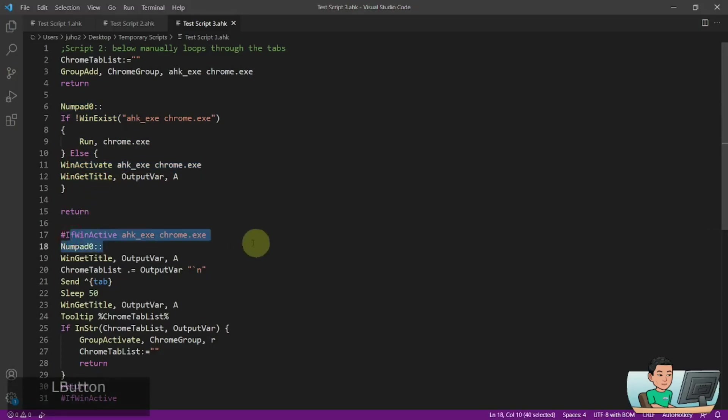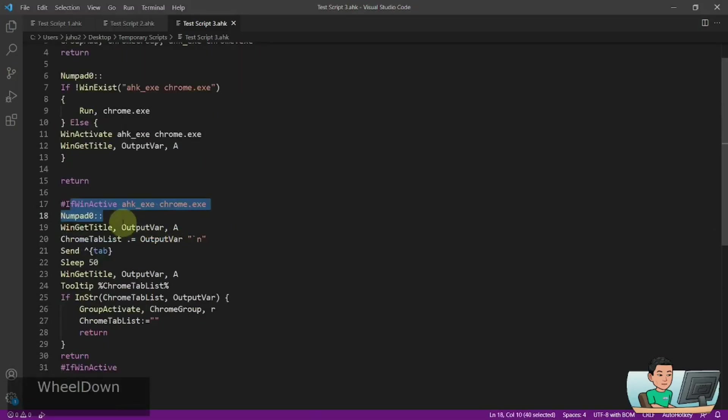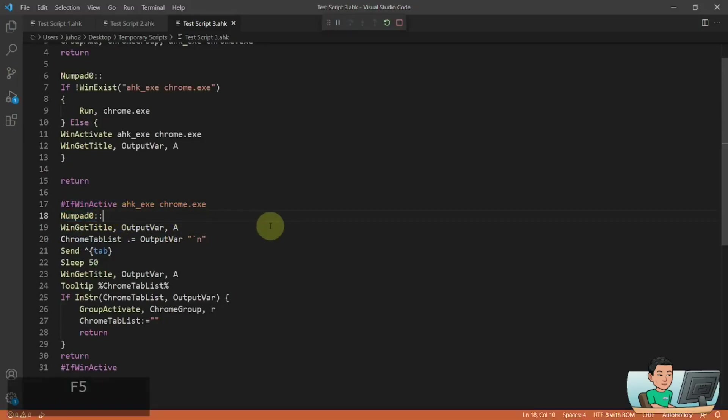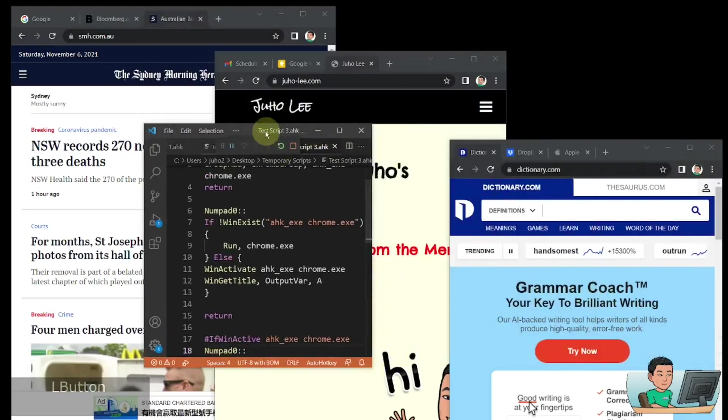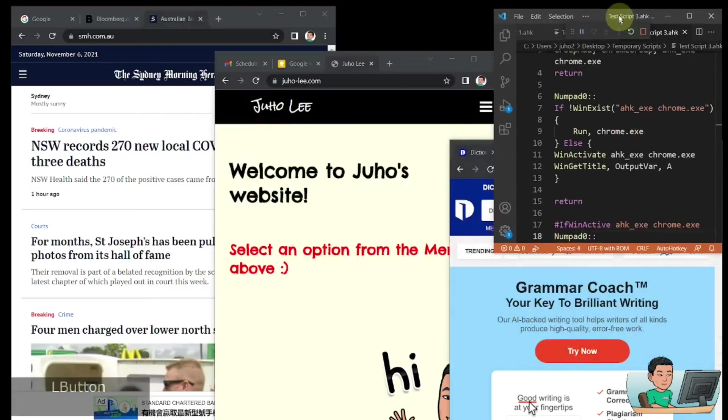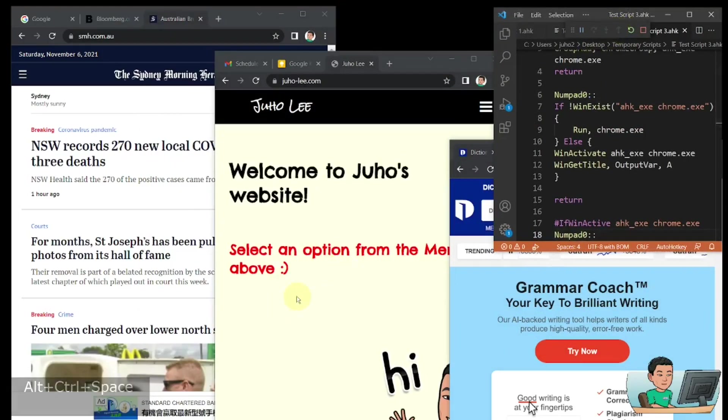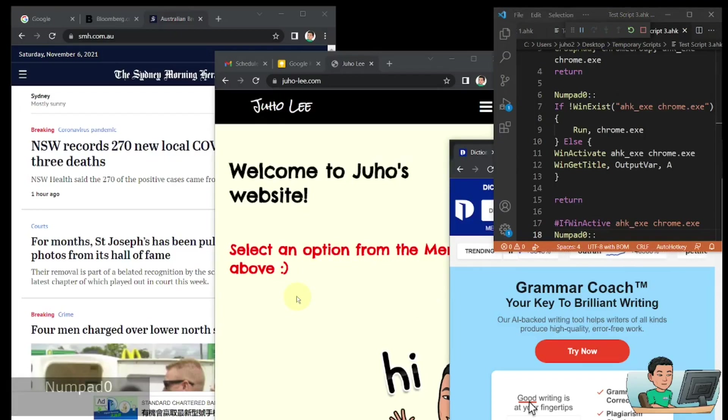And we have a context-sensitive numpad 0 hotkey that does the looping. So if I go ahead and run this, it will do exactly that. So let me just put this over here and let go numpad 0. First time I run it, it will activate Google Chrome window,